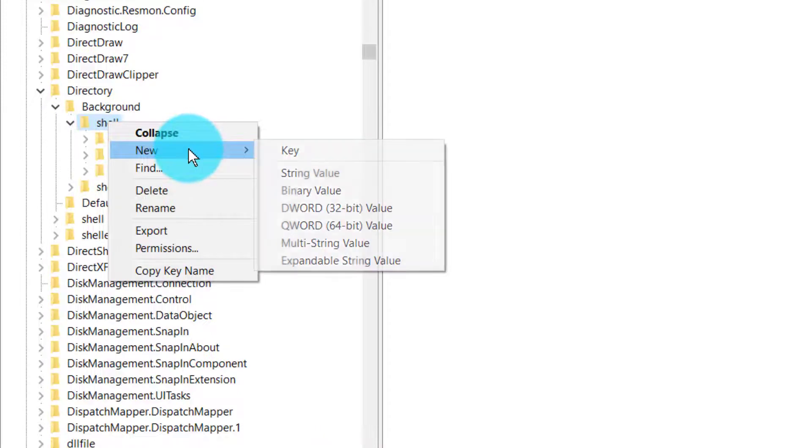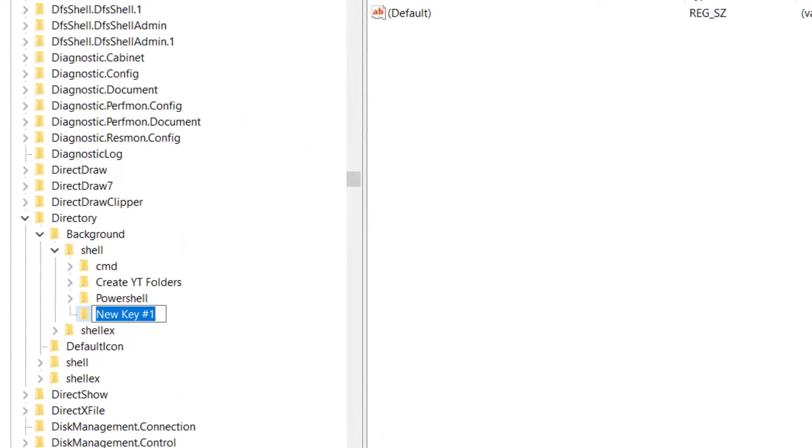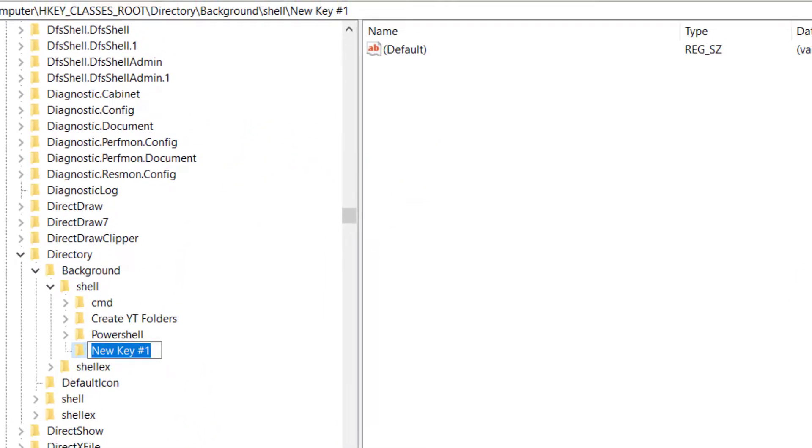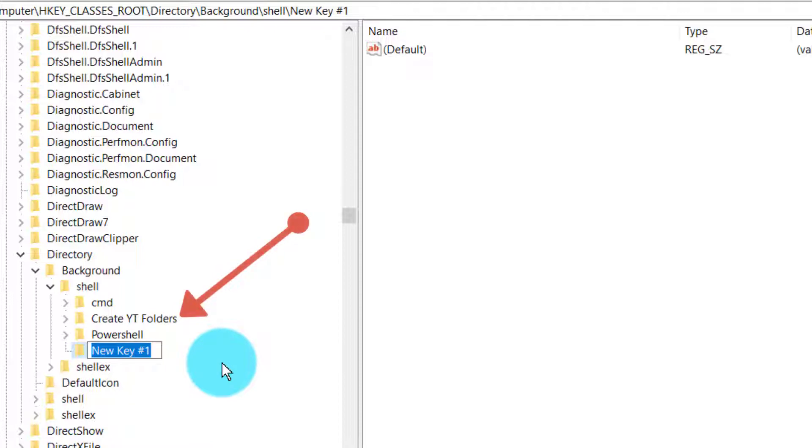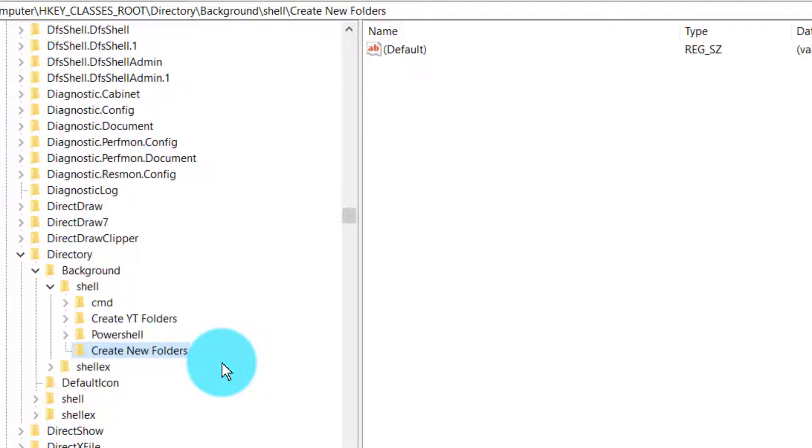Click on New, click on Key, and call this the name that you want to show in your context menu. As you can see here, my 'Create YT Folders' name is given here, so I'm going to say 'Create New Folders'. You can call it whatever you want. This is what's going to be shown in your context menu.